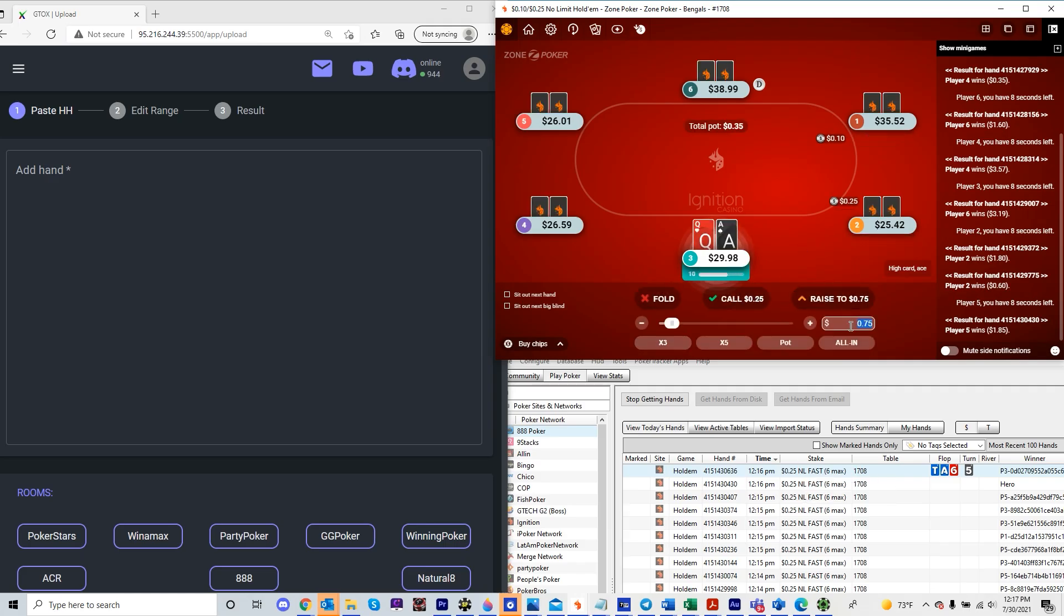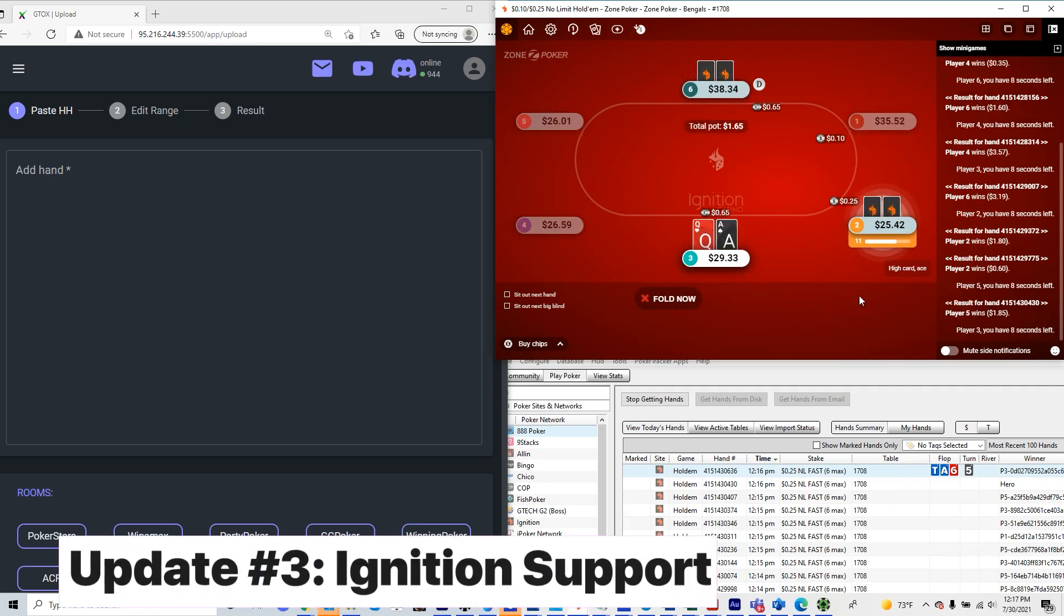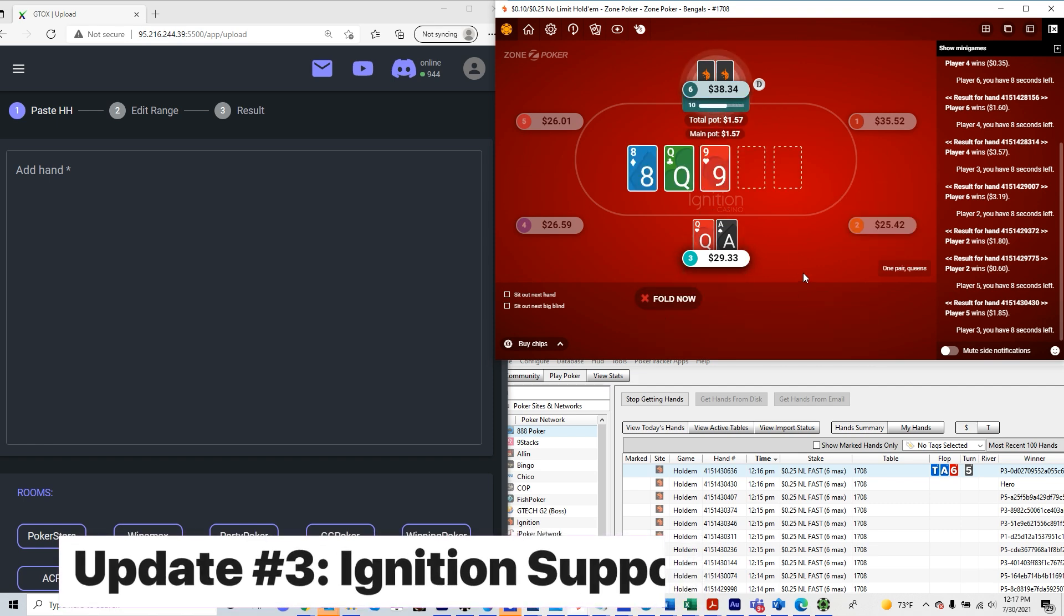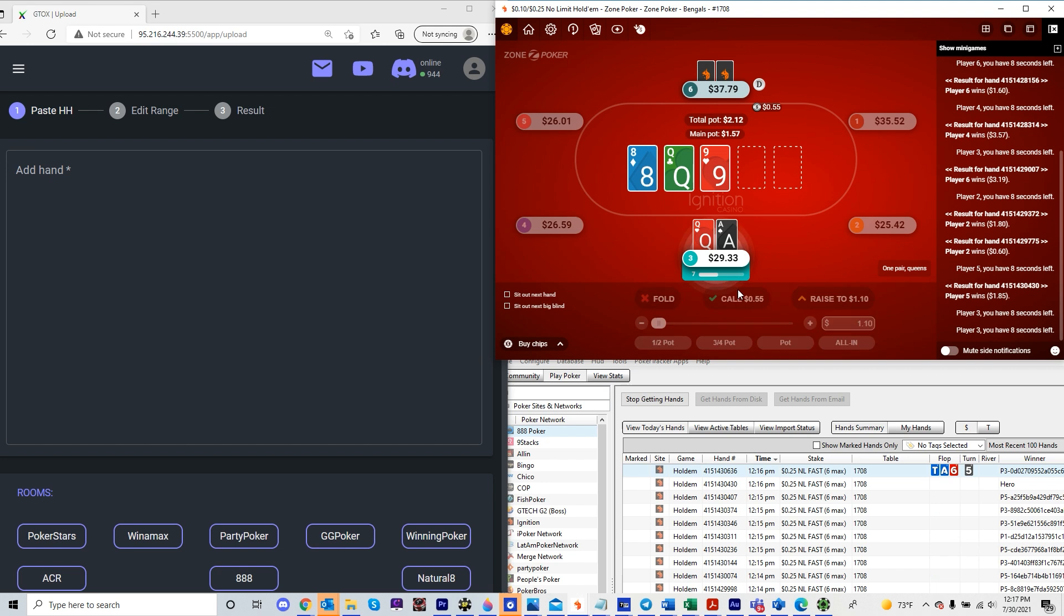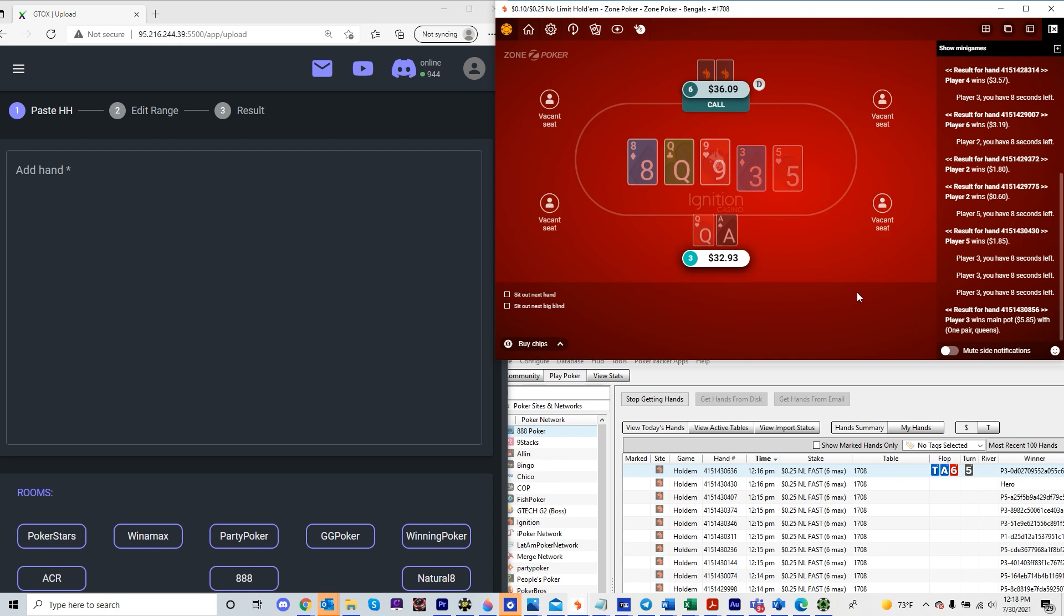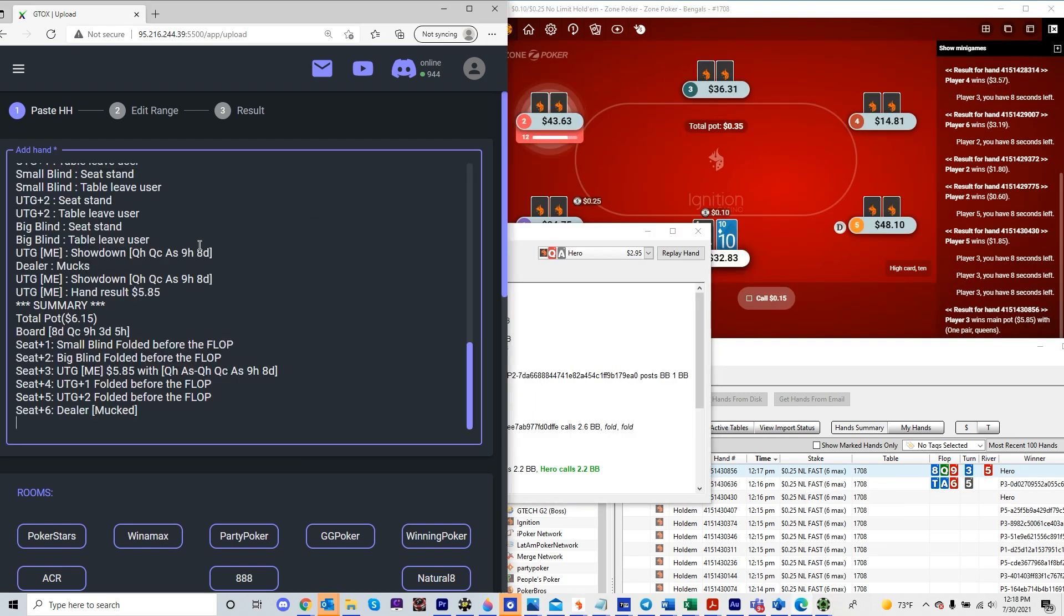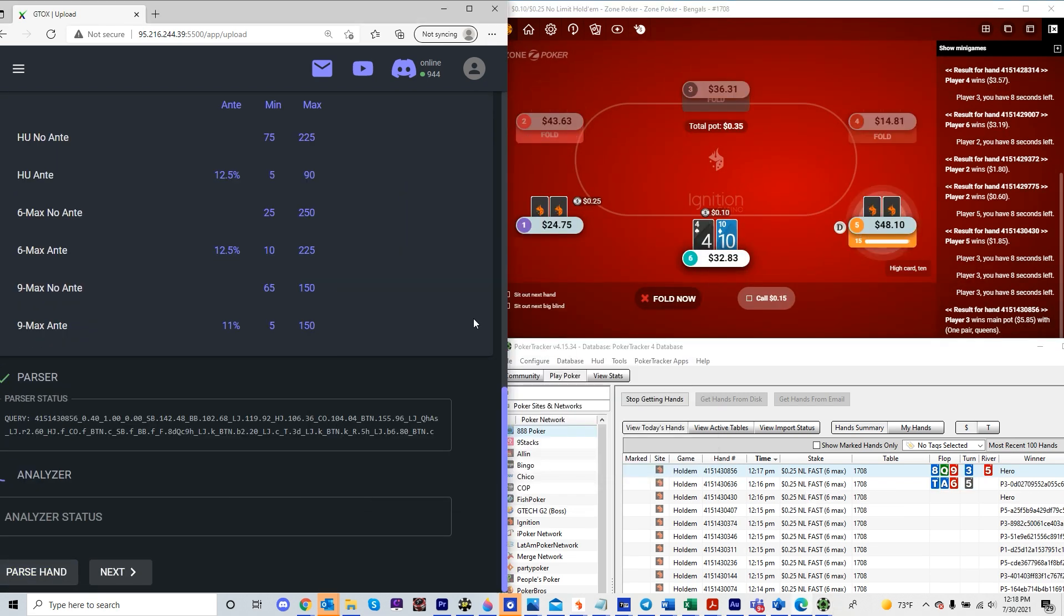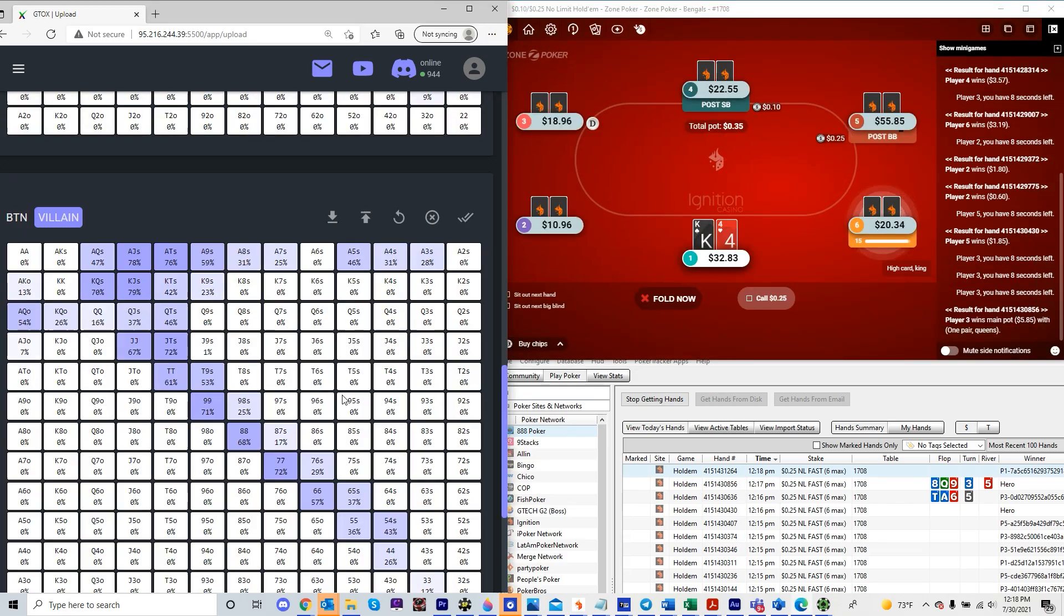The third update we're announcing today, which many of you have been waiting for, is support for ignition. This should be working for heads up, 6 max and 9 max anti and no anti games, though the parsing is still in beta mode. So if you encounter any issues, please reach out to support via email or on discord.